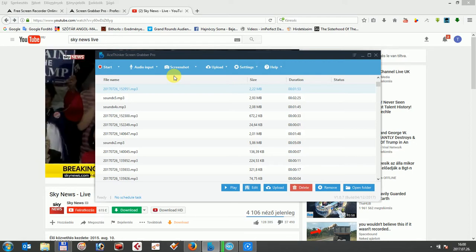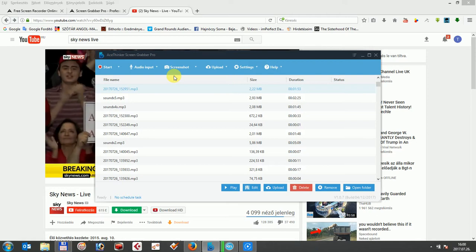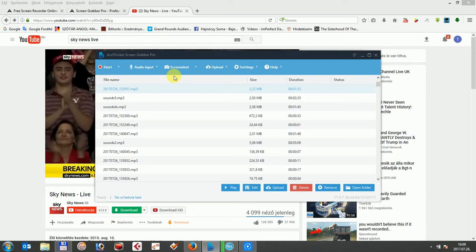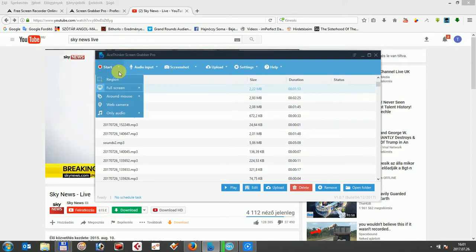In AceTinker ScreenGrabber Pro, as a dual function, you can not only record webcam videos, but also capture screencast videos. Firstly, click on the record tab, which allows you to choose several options.